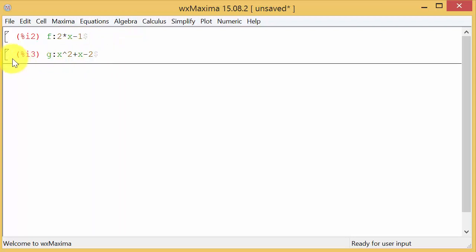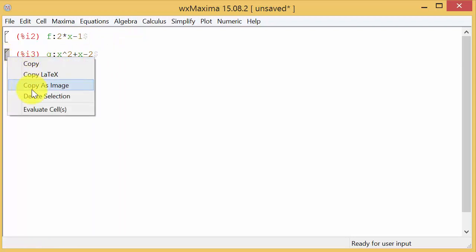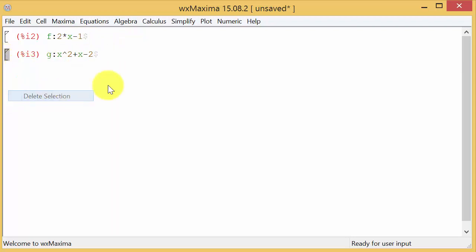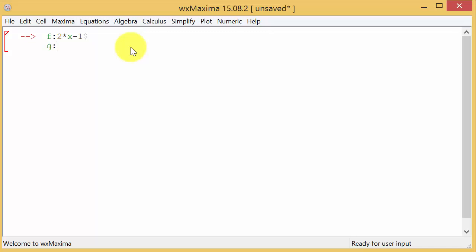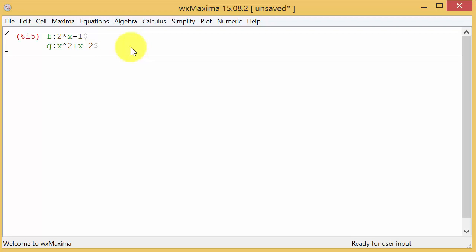Another thing we can do like this, if we delete that, we can come here. And instead of hitting enter, we can hold shift enter and define G as X squared plus X minus 2 dollar sign and hit enter. And all that does is it just keeps it together instead of separating them like it did in the other one. Either way is fine.